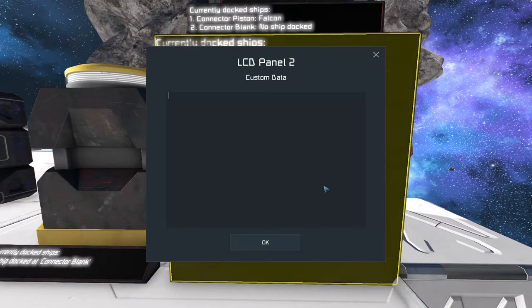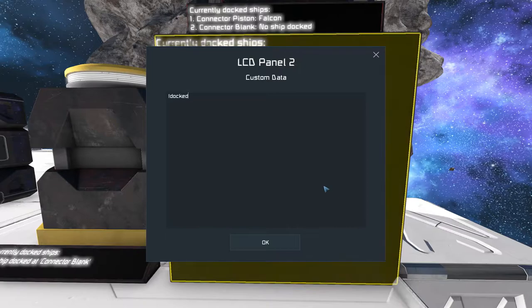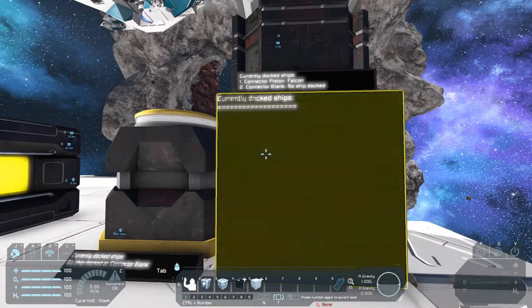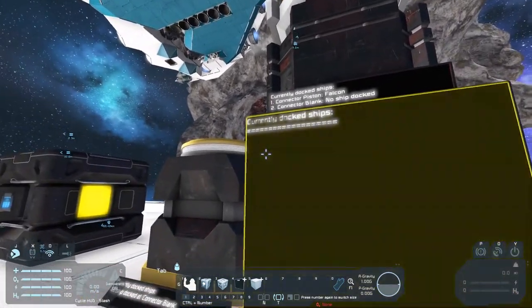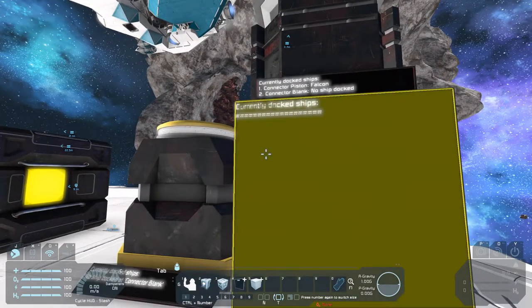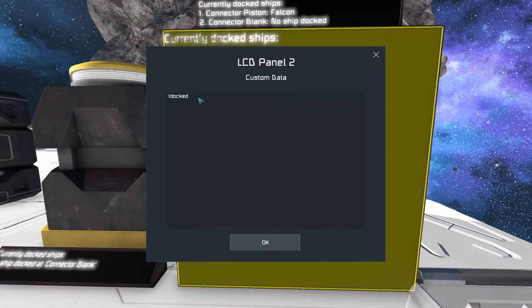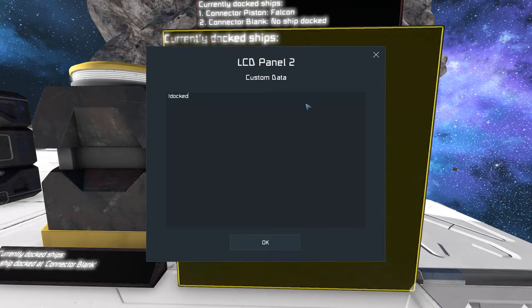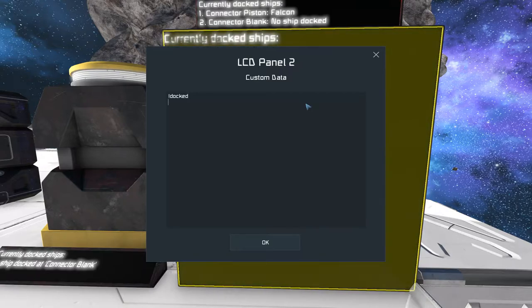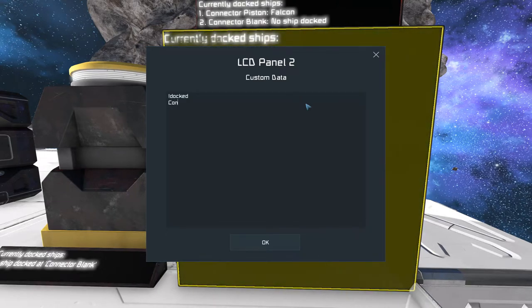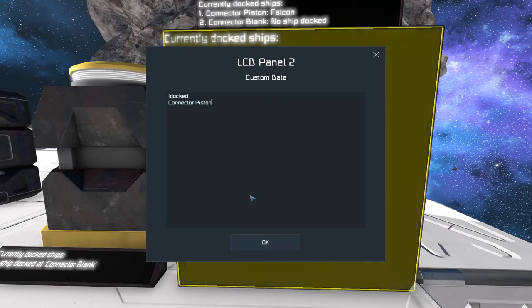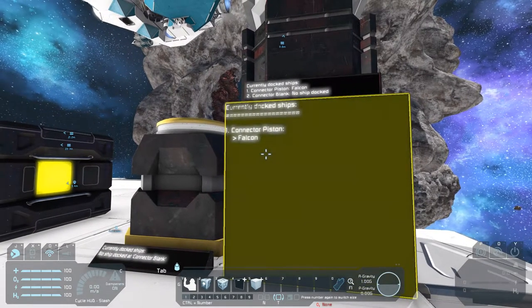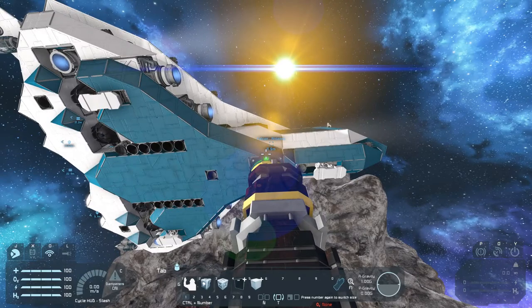So the keyword starts with an exclamation mark, and then the word DOCKED. If I only have this keyword here, you will see that the heading is there, but no information is shown, because we didn't specify any connectors. So let's put a connector name here. You have to start a new line for every connector you want to monitor. So I put the keyword DOCKED here, and then I press ENTER. And in the next line, I write down the first connector I want to monitor. For example, CONNECTOR PISTON. OK. And after a few seconds, the CONNECTOR PISTON will show up with the connected FALCON on it.